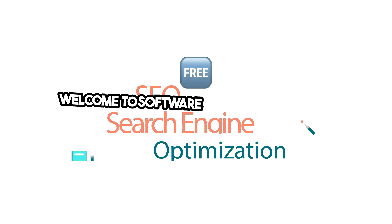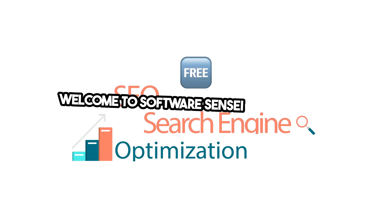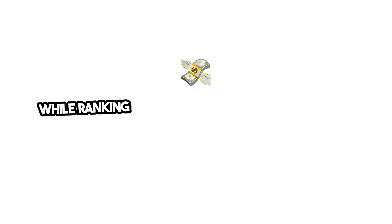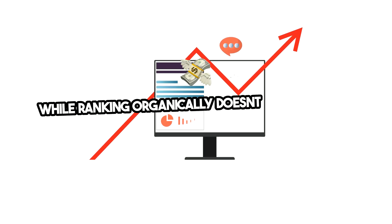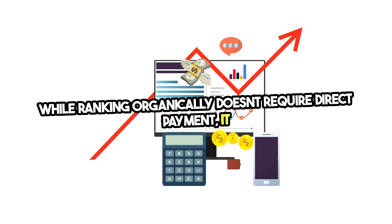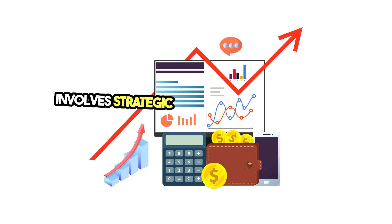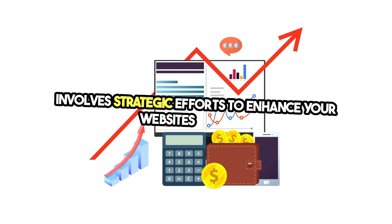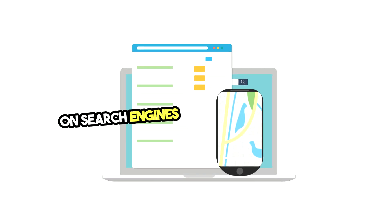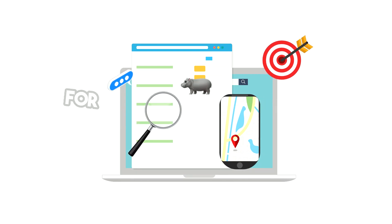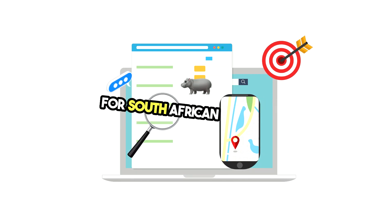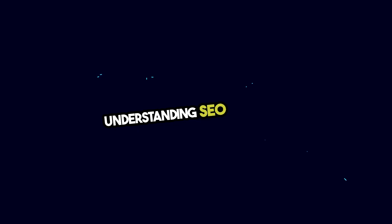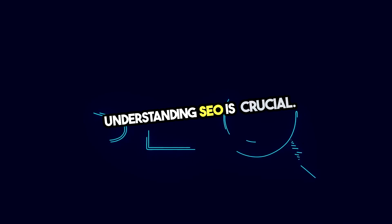Welcome to Software Sensei. Is SEO free on Google? While ranking organically doesn't require direct payment, it involves strategic efforts to enhance your website's visibility on search engines without paying for ads. For South African businesses, understanding SEO is crucial.